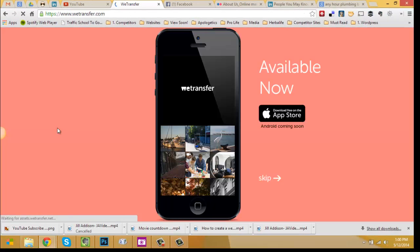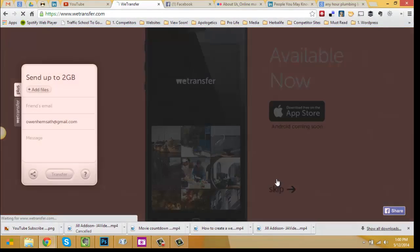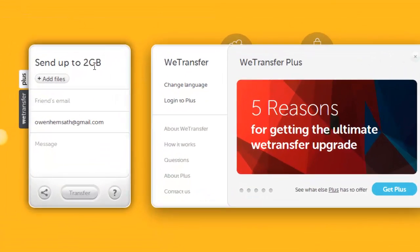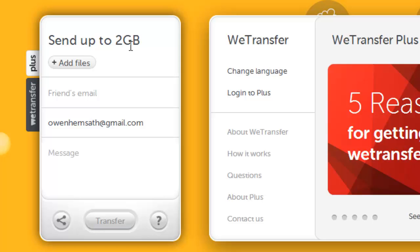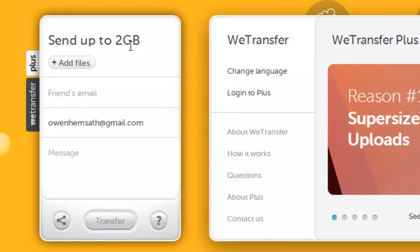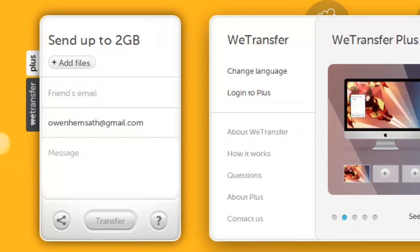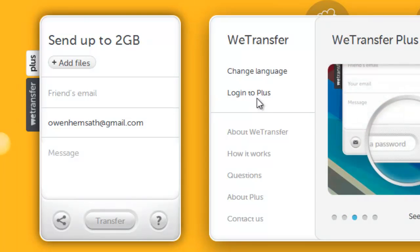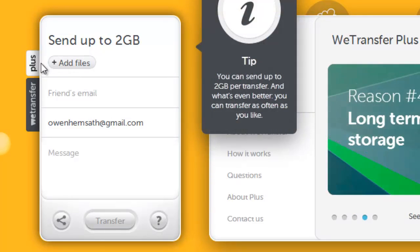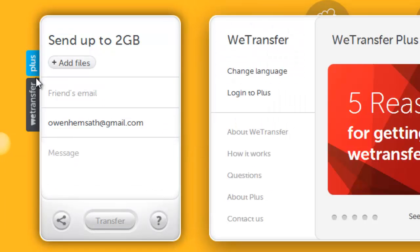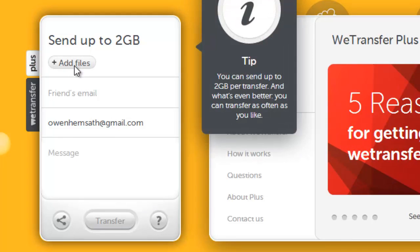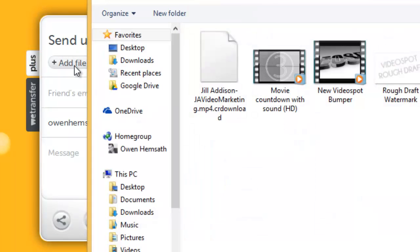There's also an app available. You can send up to two gigabytes for free, but you can get up to what looks like ten gigabytes in the paid version — I'm not exactly sure how much that costs. I'm going to walk you through the program. The first thing we do is add the files, and this can work for any number of files.